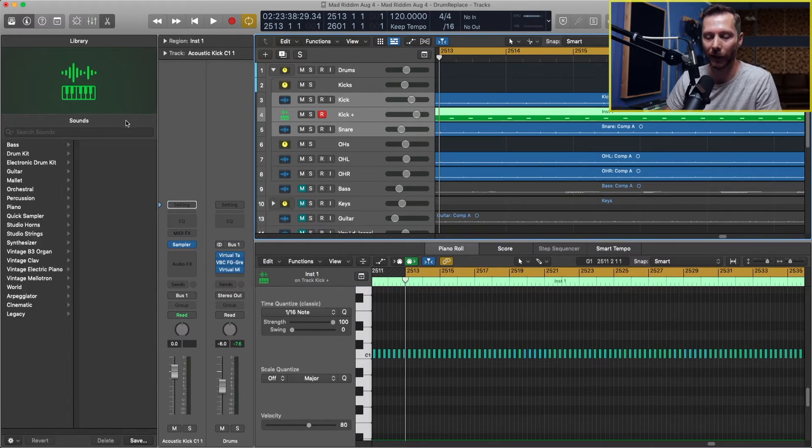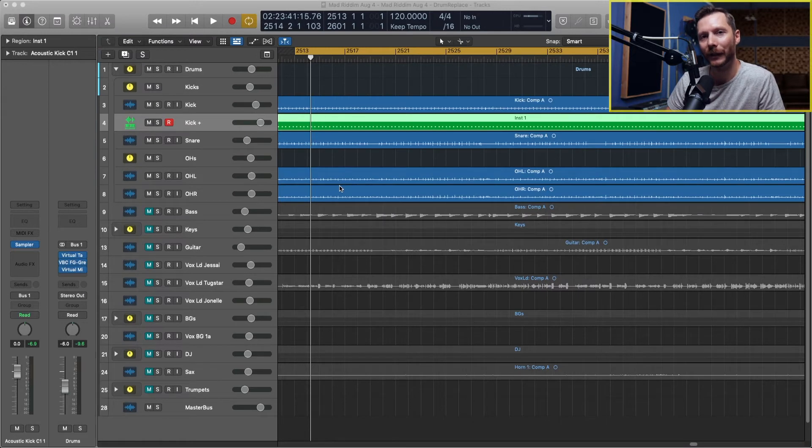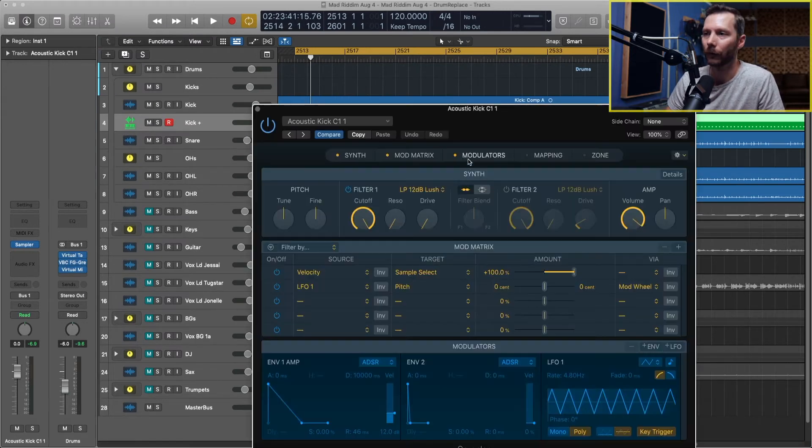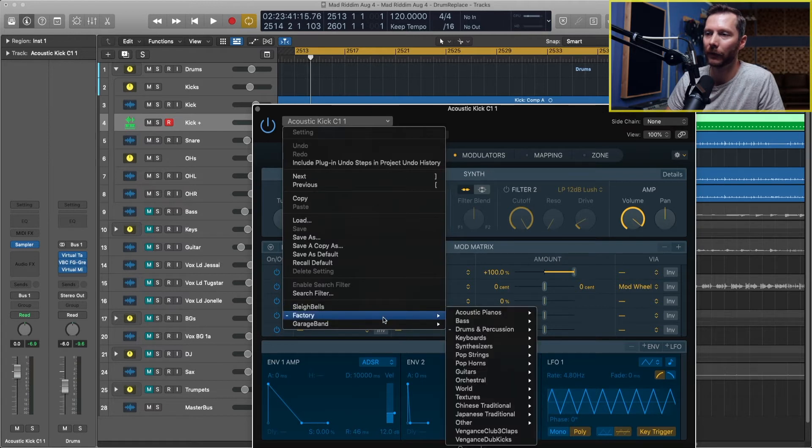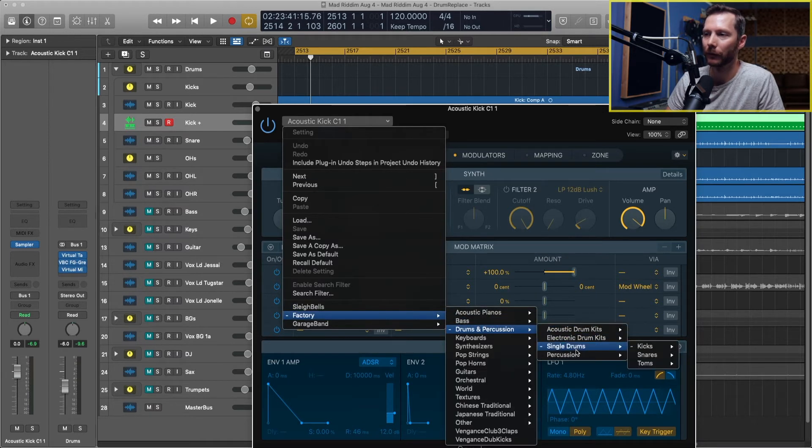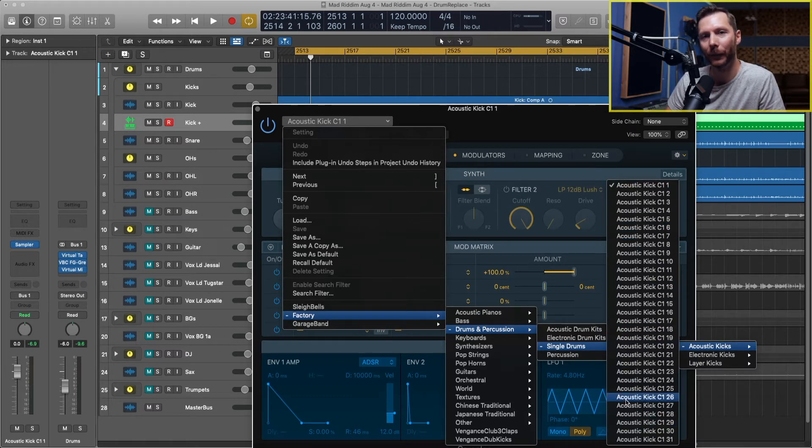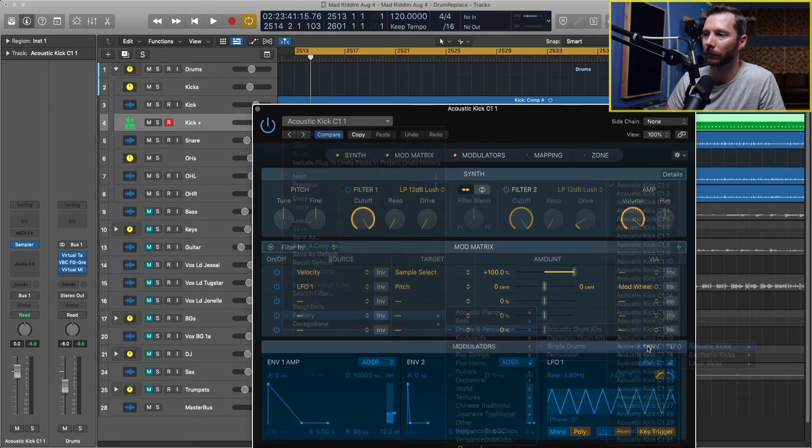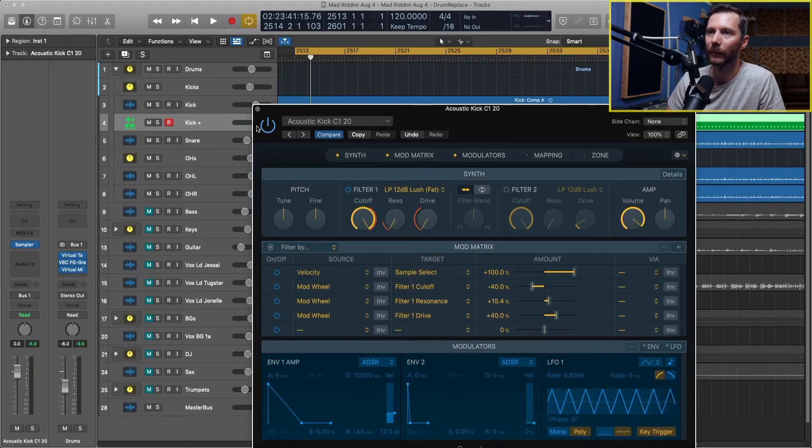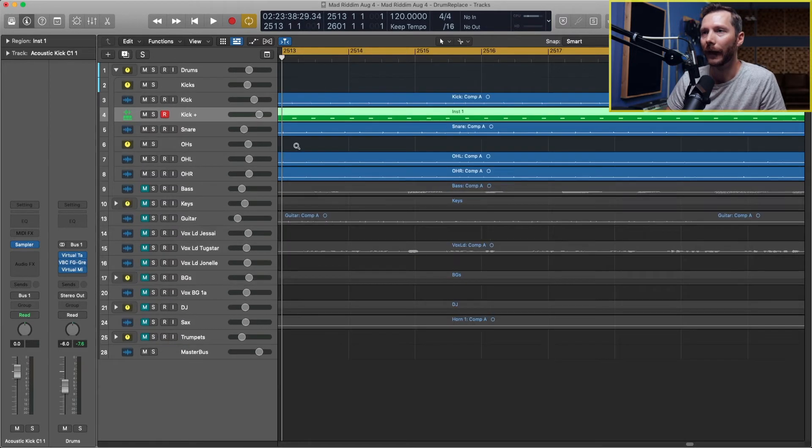I'm going to close my library and close the piano roll. Now, if you want to go back and change the sample, you can always go to the sampler, go up here to factory, drums, single drums, kick, and then you have your list of all your drum tracks again. I was going to go for the acoustic kick 20.